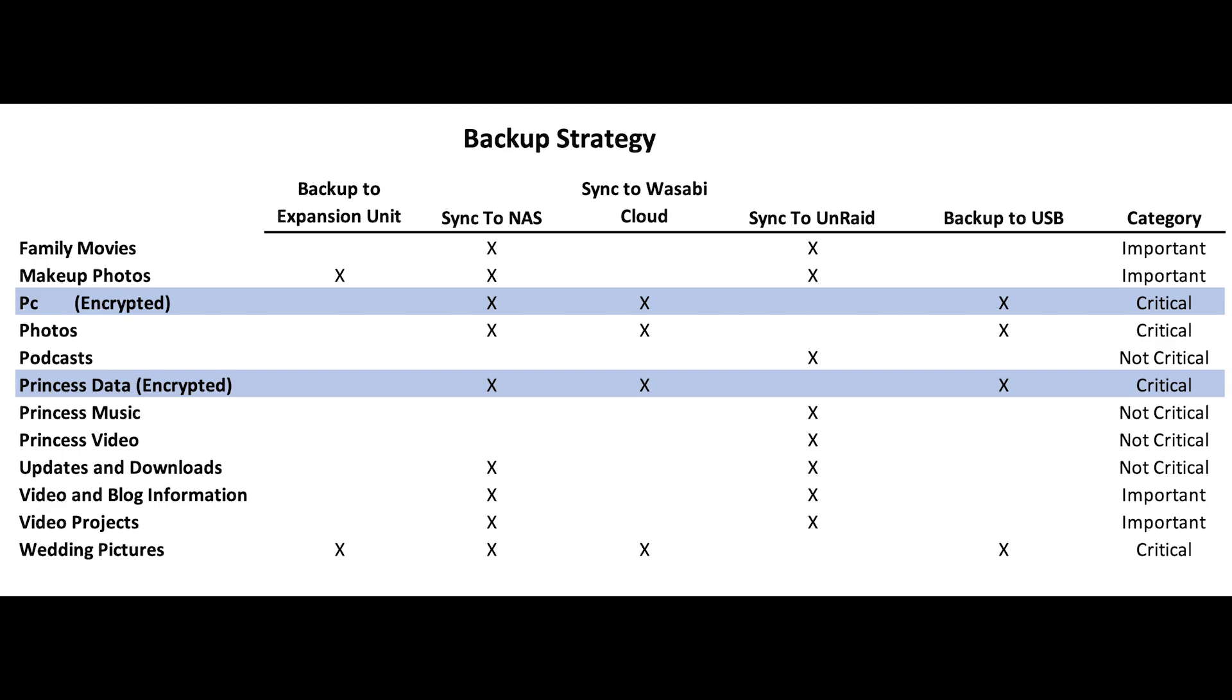Also, my locations are based on size and practicality. For example, my critical encrypted data and my photos are relatively small, so a USB and a cloud service make perfect sense. However, other data that might contain a lot of video files, such as what I classified as important, can be quite large. So syncing that with a remote NAS that has 16 terabytes or an Unraid server that has 32 terabytes makes a lot more sense, as that data doesn't really need to be encrypted. And lastly, the non-critical data I mainly sync to my Unraid server.